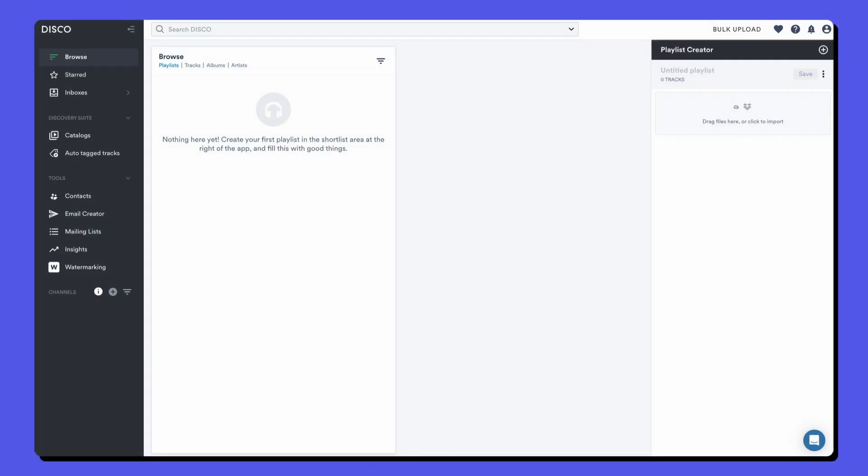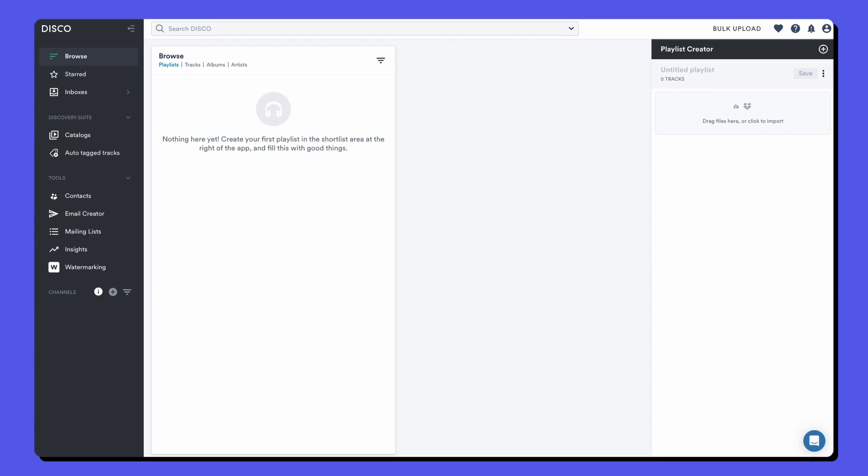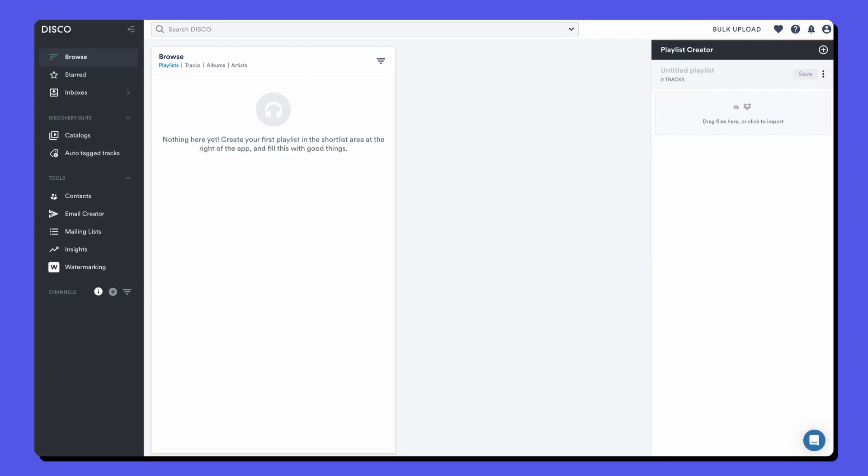Hello and welcome to this crash course that will get you up to speed in Disco. Before we get started, I just want to point out that different Disco plans have different features available, so there may be some things that your account doesn't have access to.